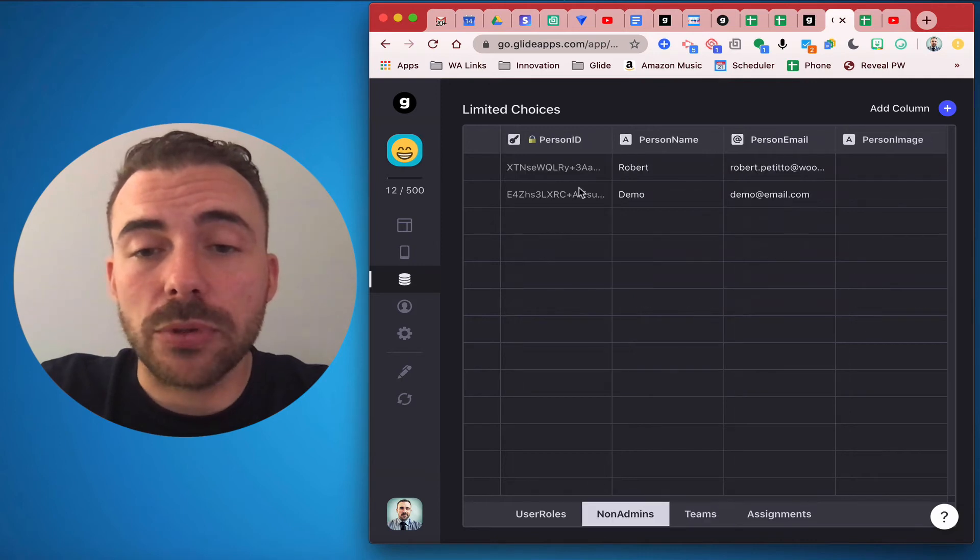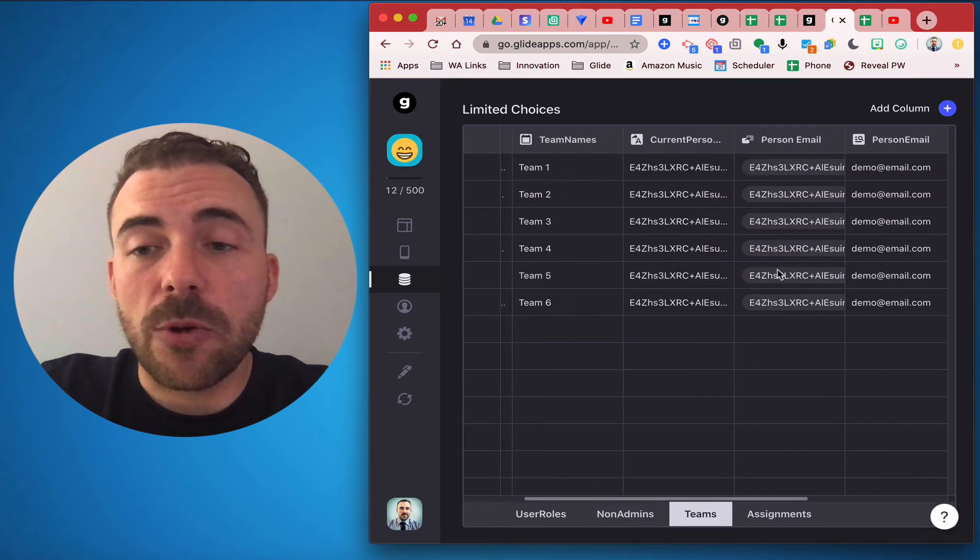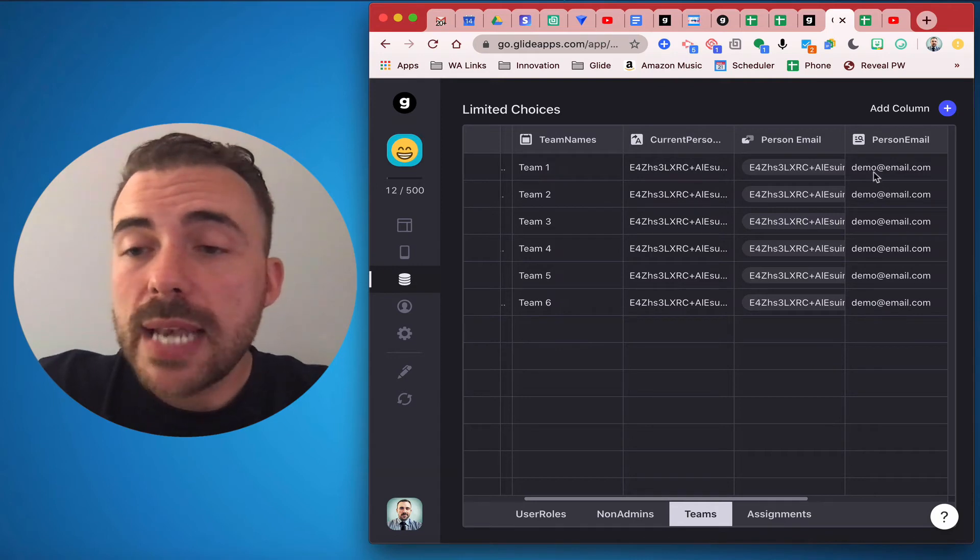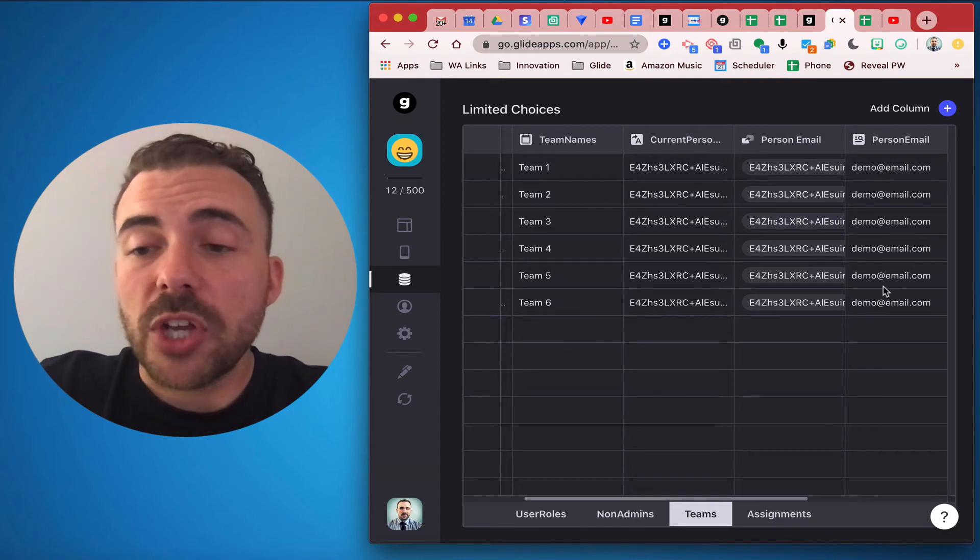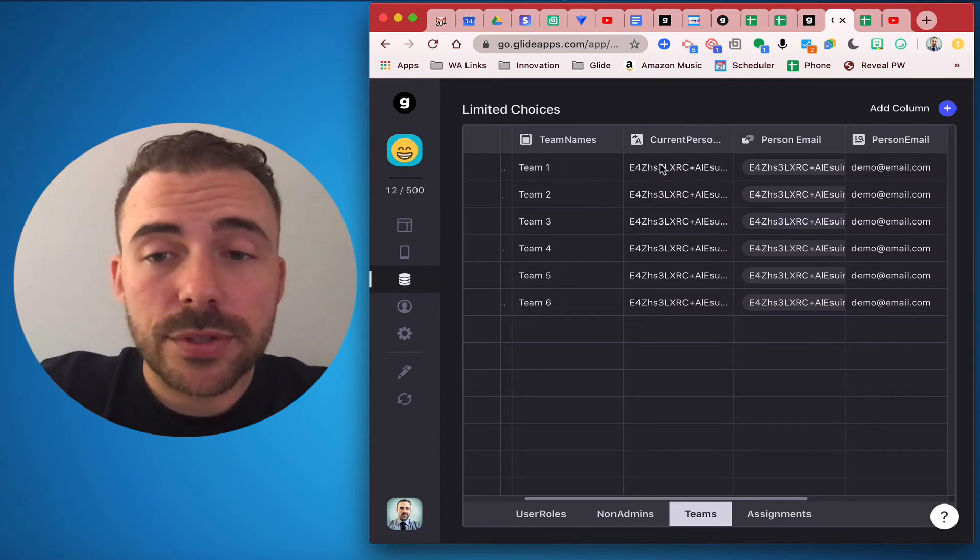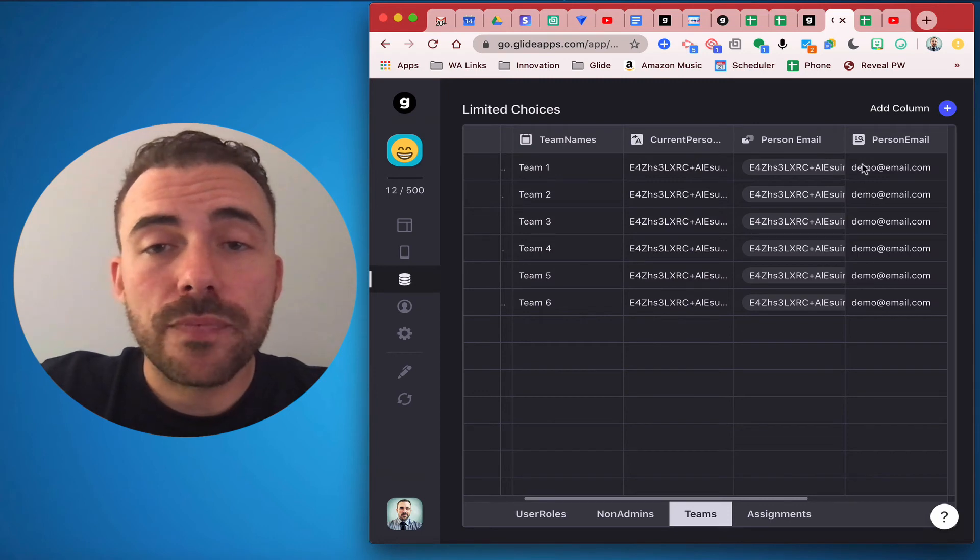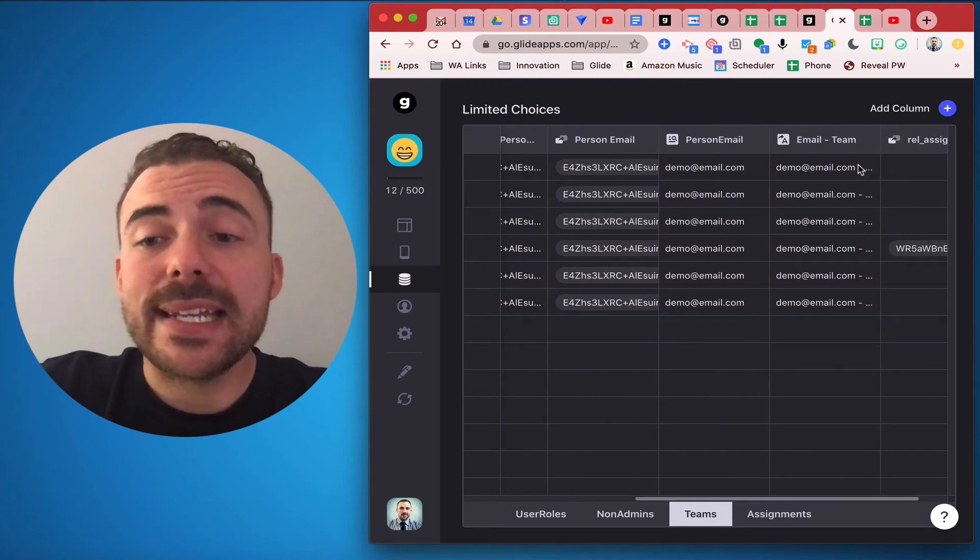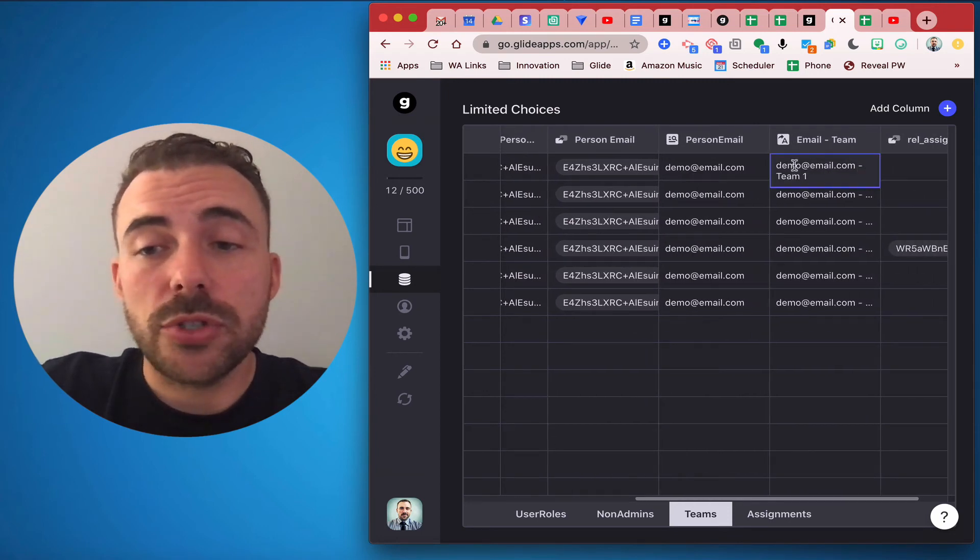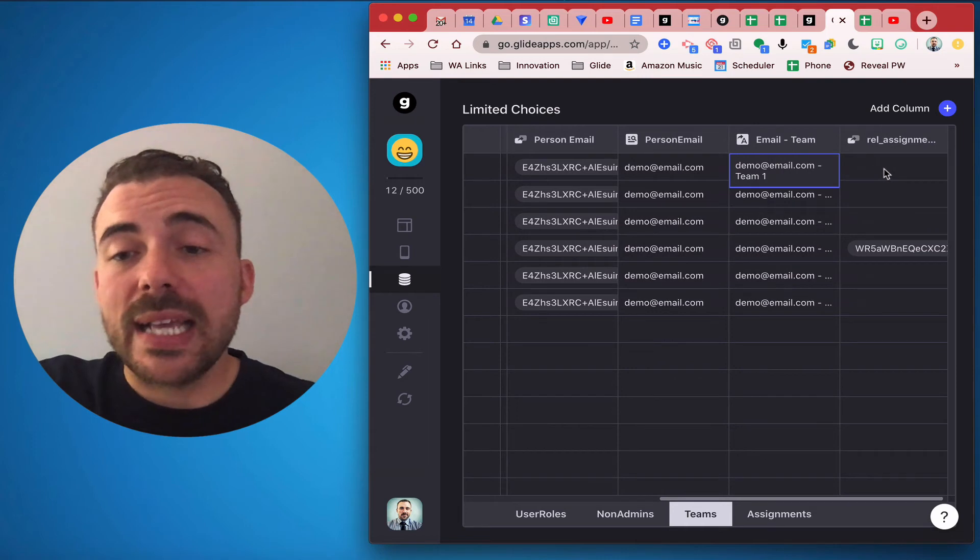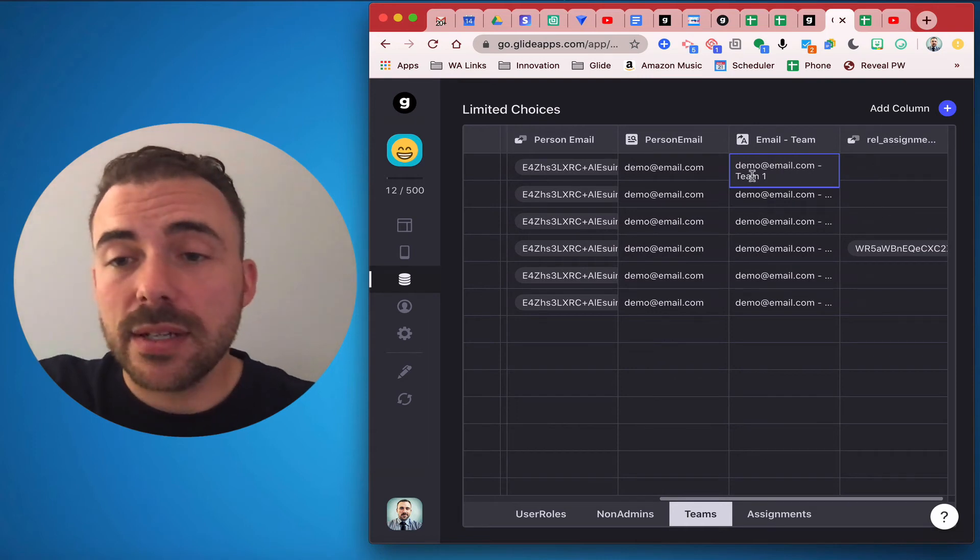So now I have the current admin's person choice email and then I did a template of that email to the team, followed by the assignment of this team number of this template column here to the assignments.